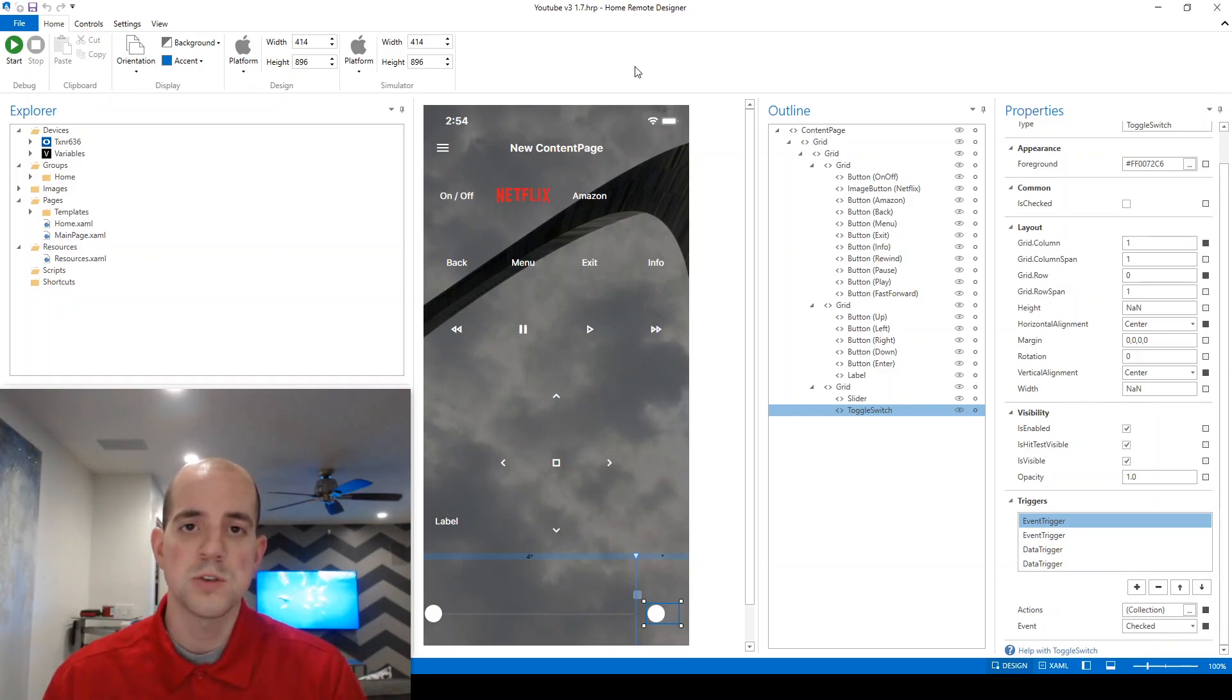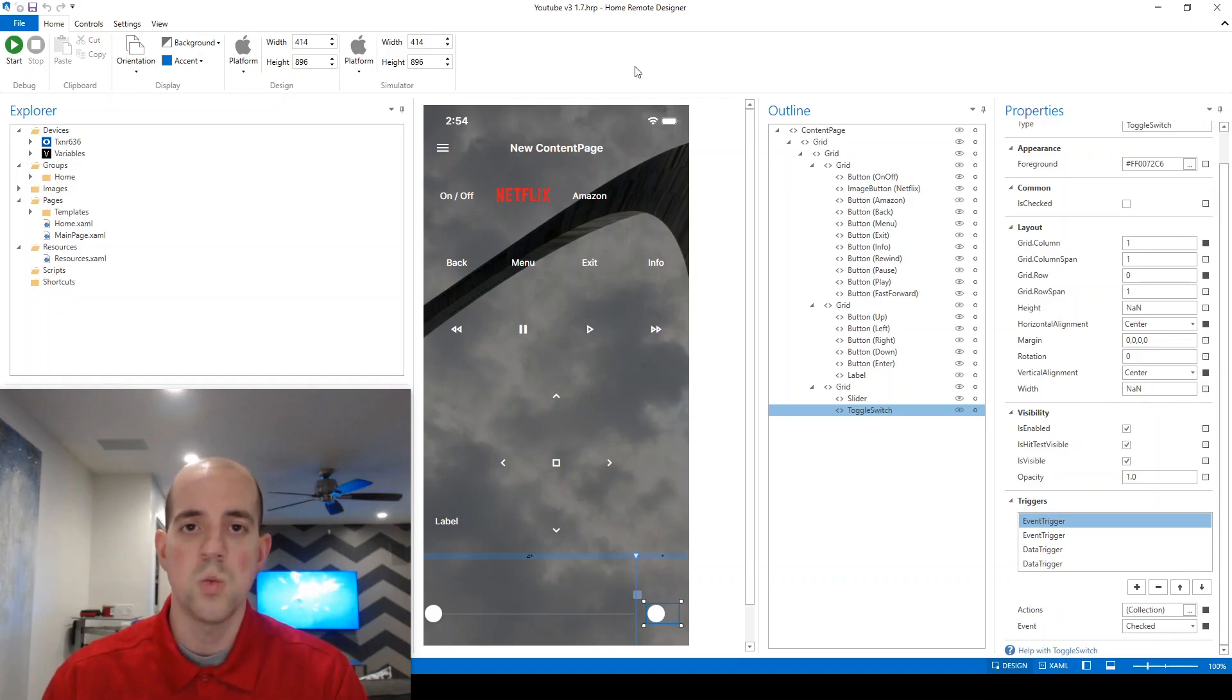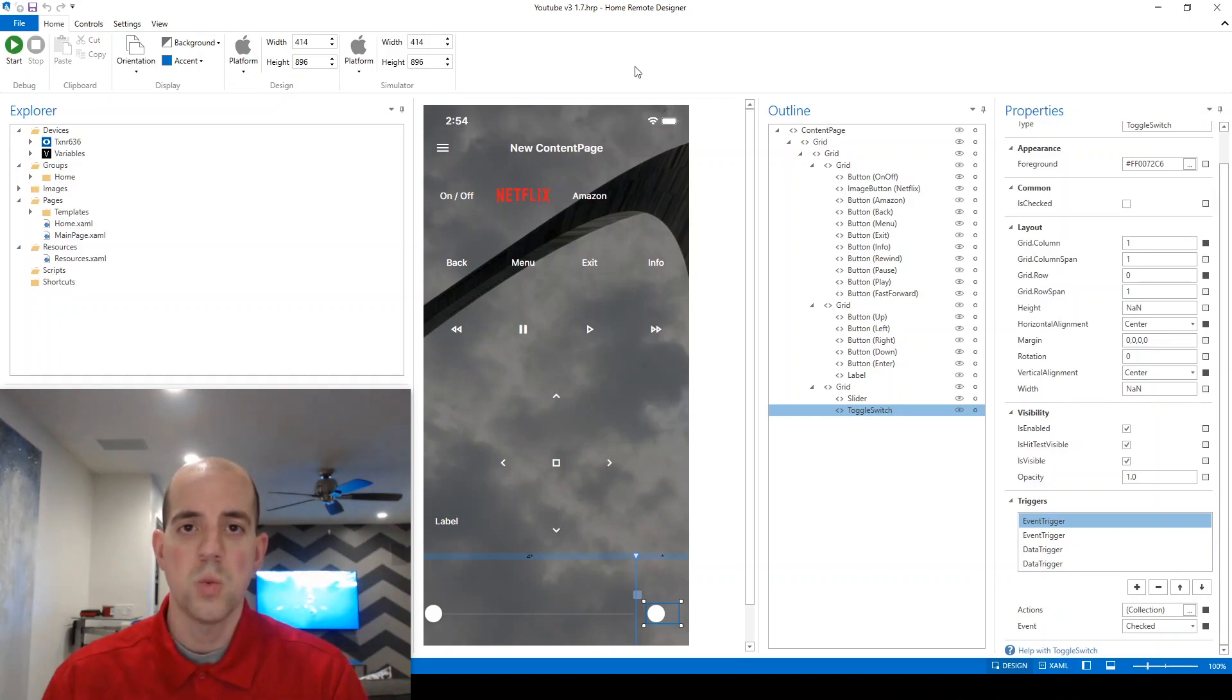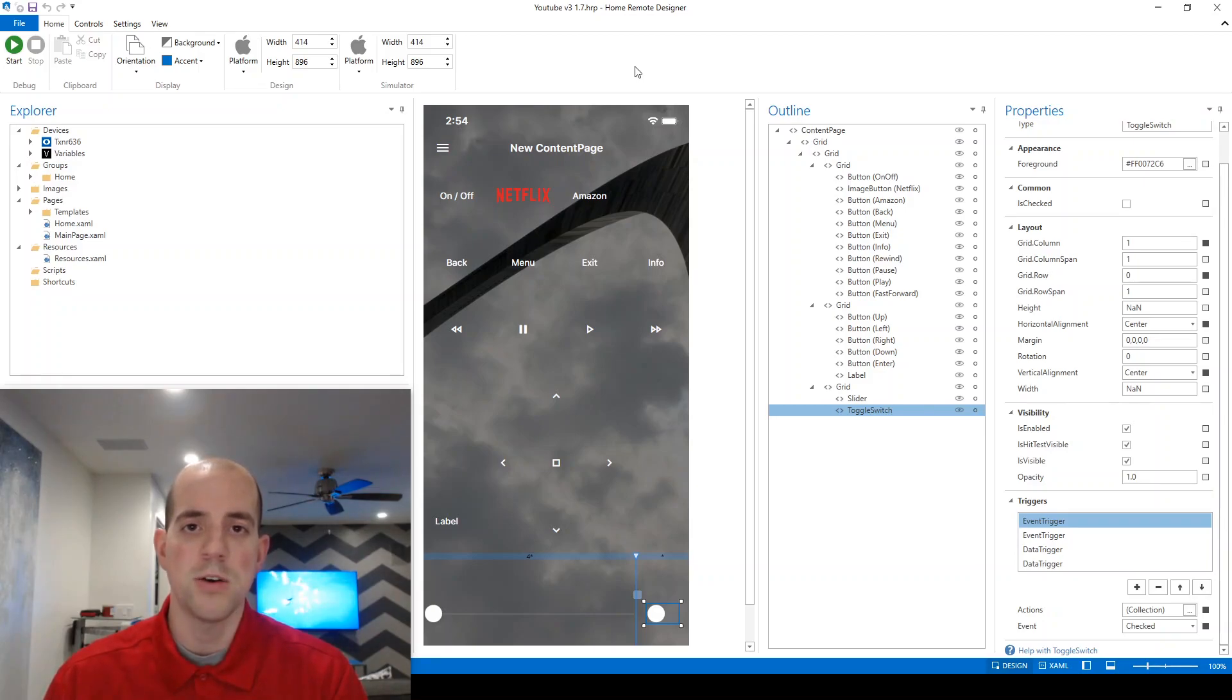We're most interested in my case in the TXNR636 zone1.mute capability. So we need to understand what's going on there behind the scenes. What are the available values for that particular capability?